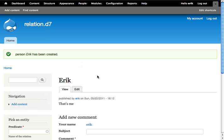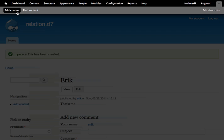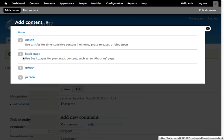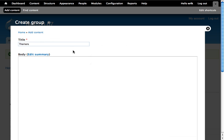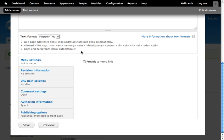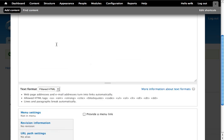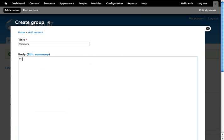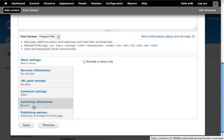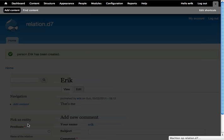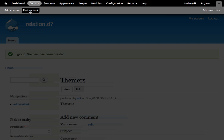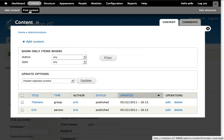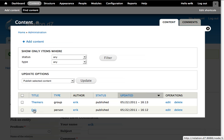And then we create another node from the content type group.